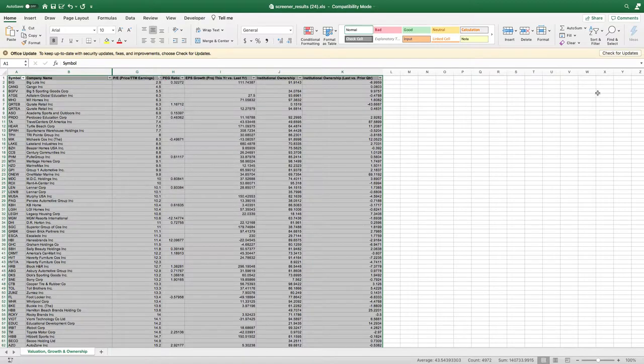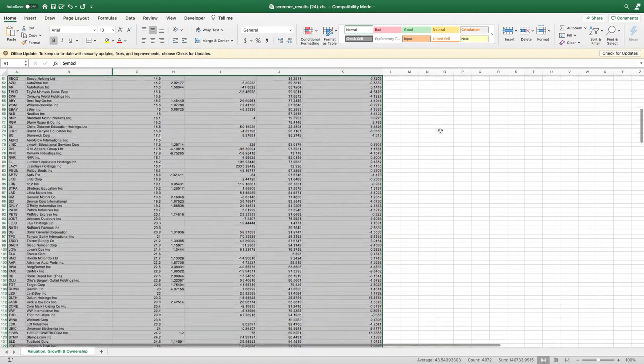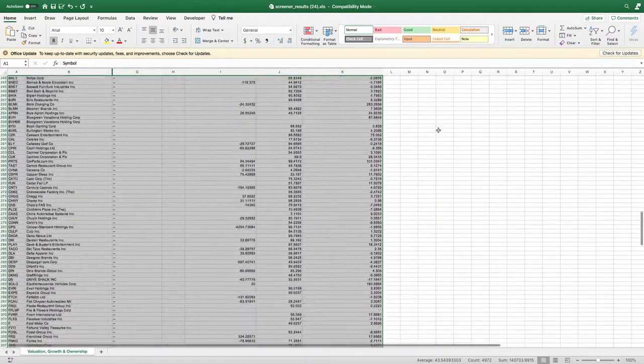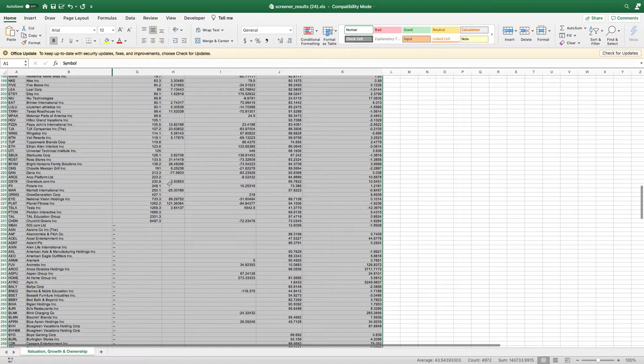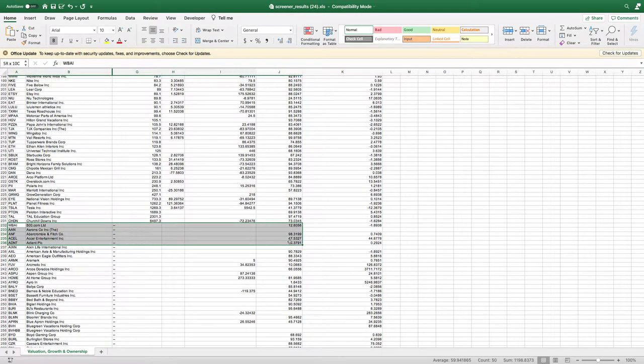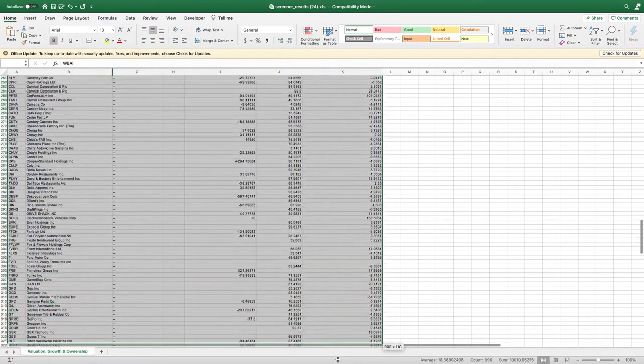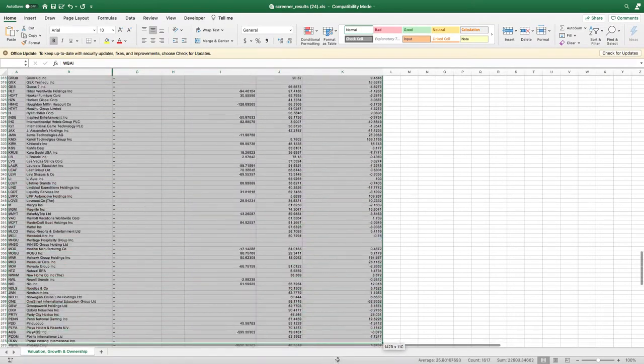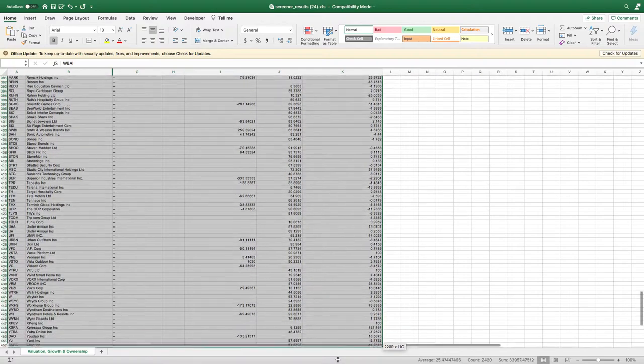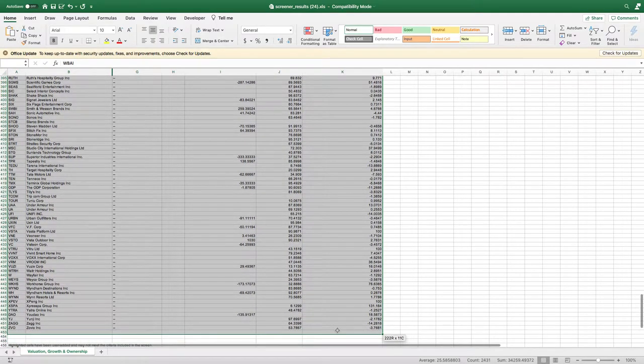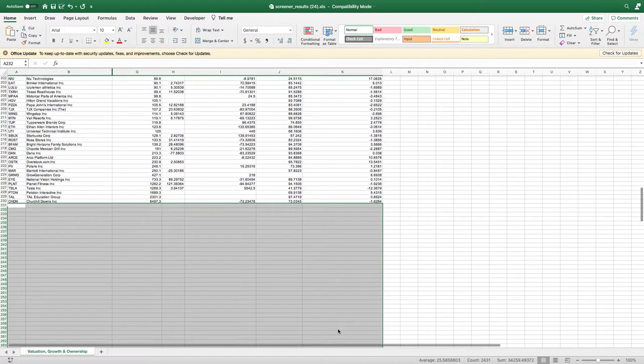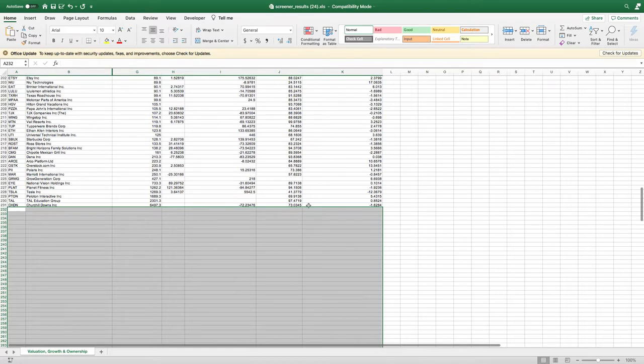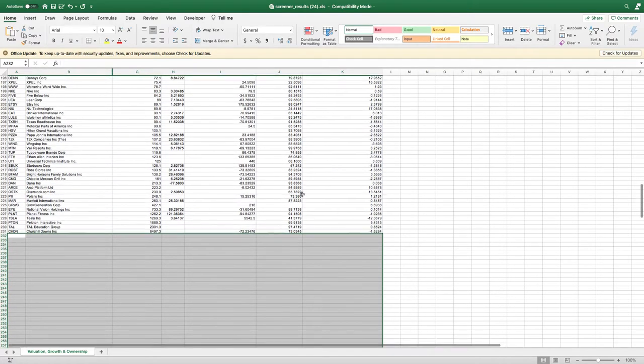Right away we're going to delete all the companies where we don't have P/E ratios, because we really can't tell if these stocks are overvalued if we don't know the price earnings. We're just going to delete these stocks because we don't need them.